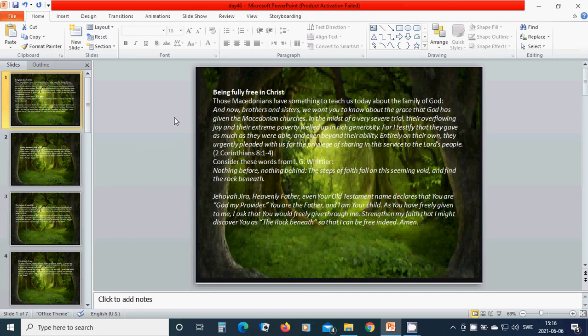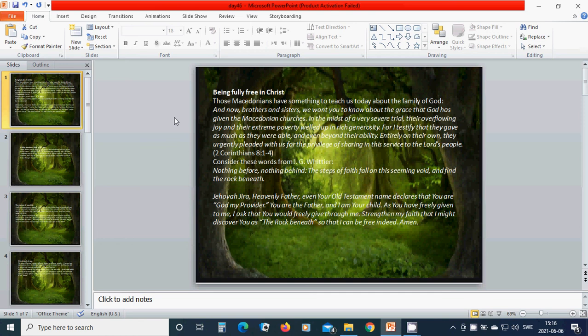For I testify that they gave as much as they were able, and even beyond their ability, entirely on their own. They urgently pleaded with us for the privilege of sharing in this service to the Lord's people.